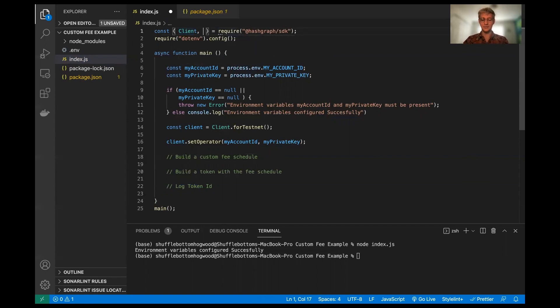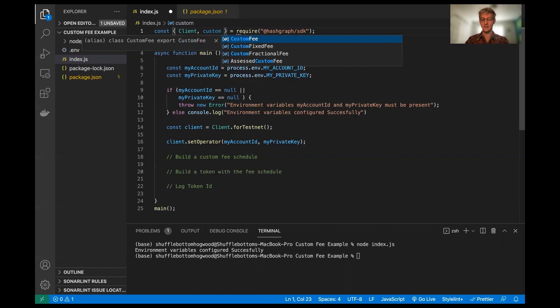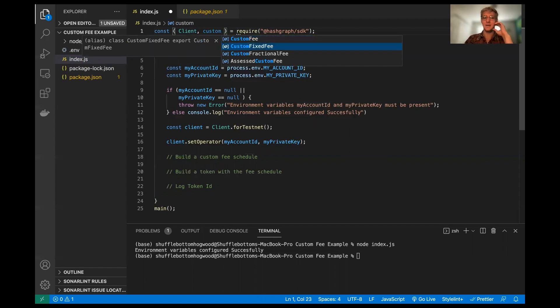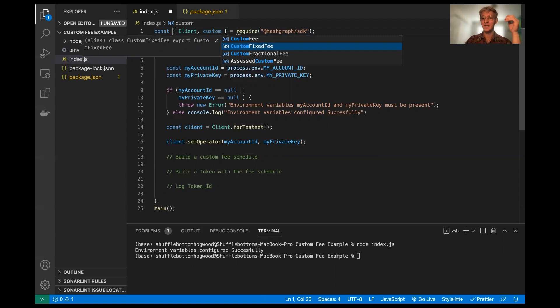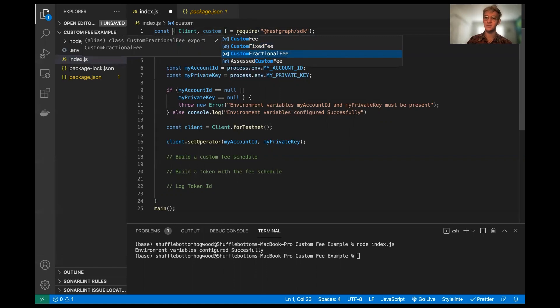I'm going to need the custom fee constructor that we want to use. Now what's interesting here is there's two - we could have a fixed fee or a fractional fee. Personally, I think the fractional fees are a little bit more interesting because they dynamically scale as they are a fraction of the transaction. So I'm going to use that, however, the fixed fee is just as simple to configure and we have good documentation on that if you guys want to check that out.